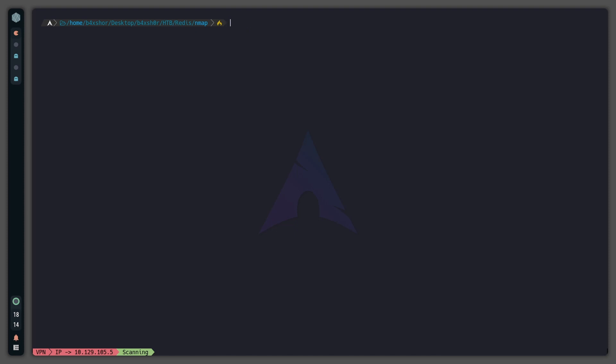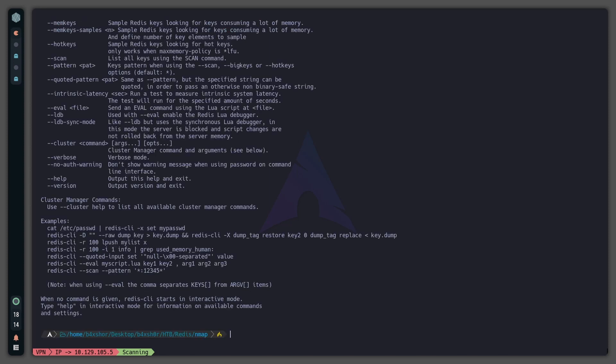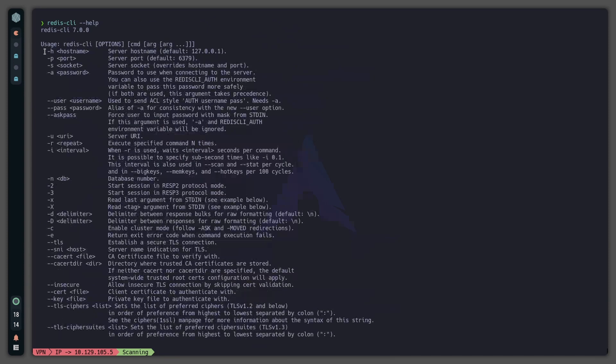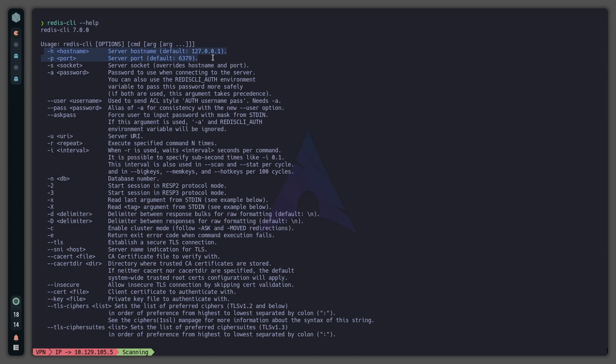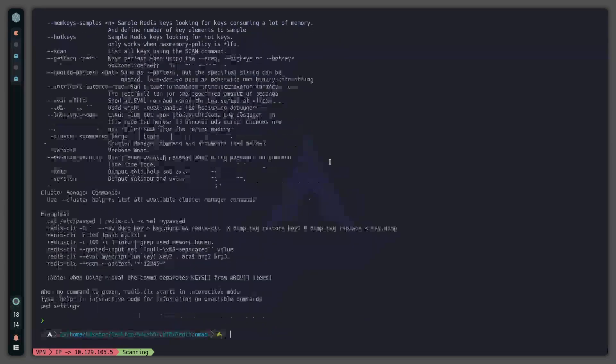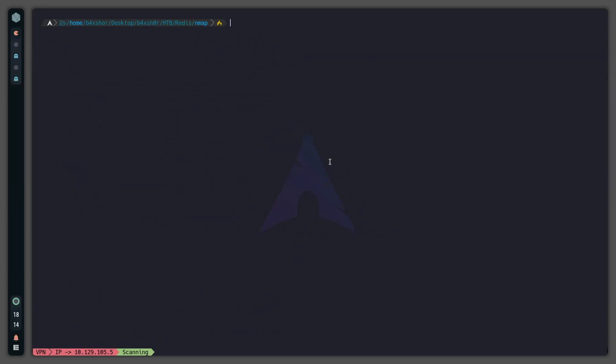Redis-cli is what you use to call Redis. Let's use --help to see the available commands. We use -h to signal the host, so now let's do redis-cli -h and put in the IP address.